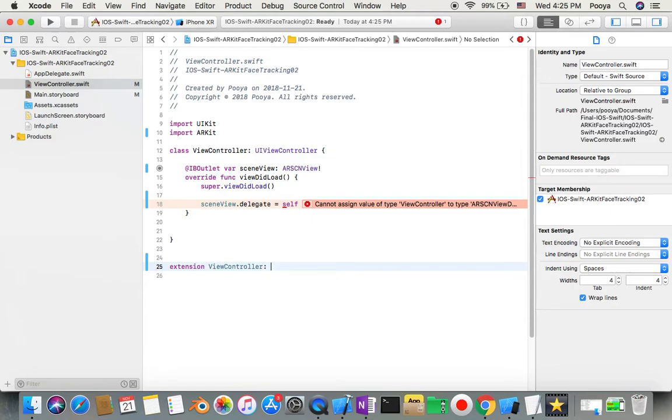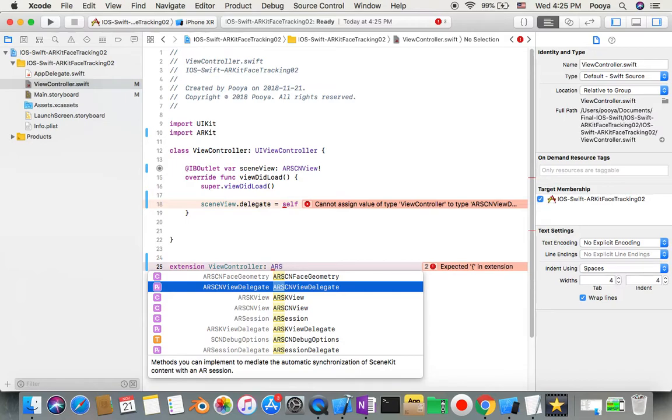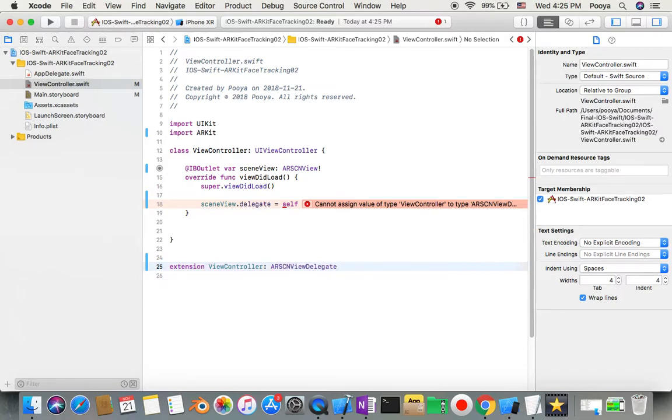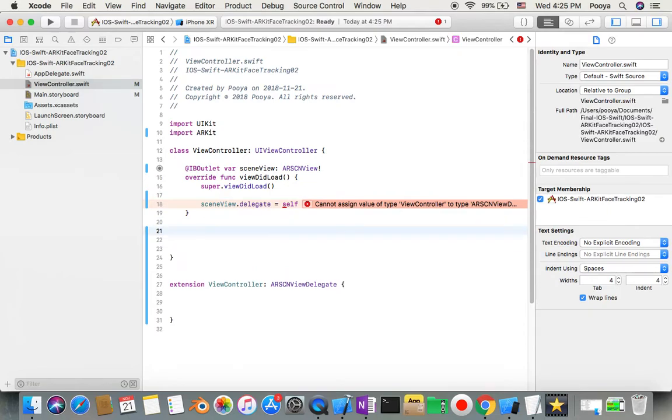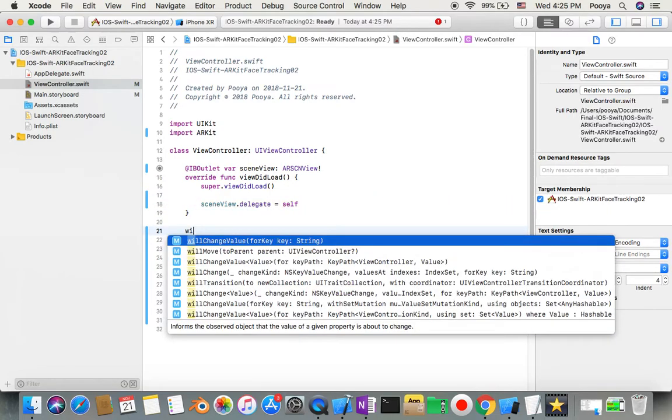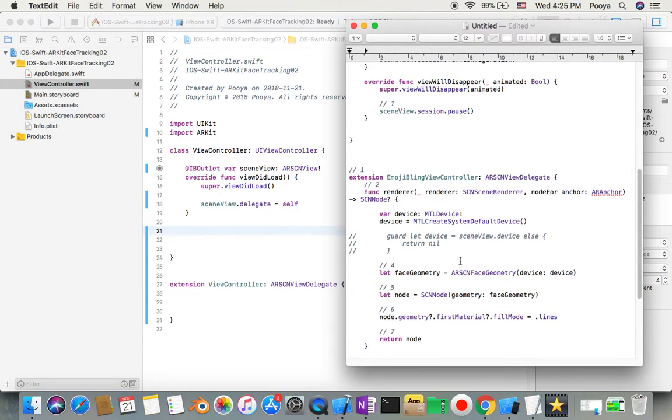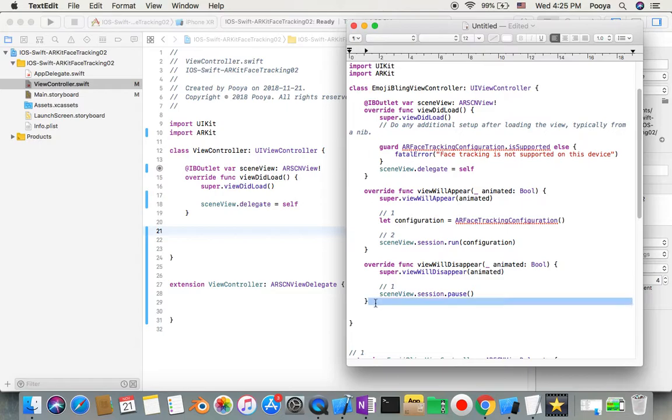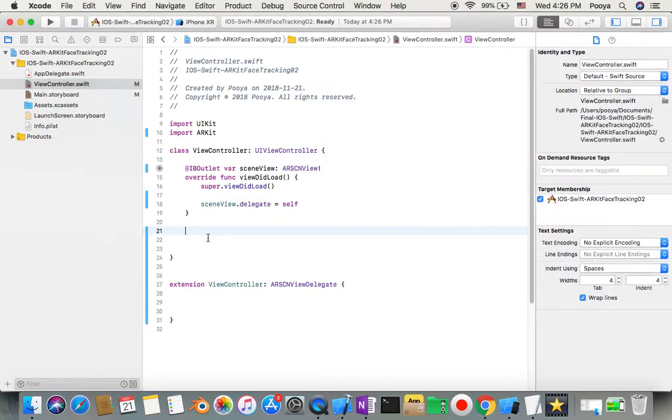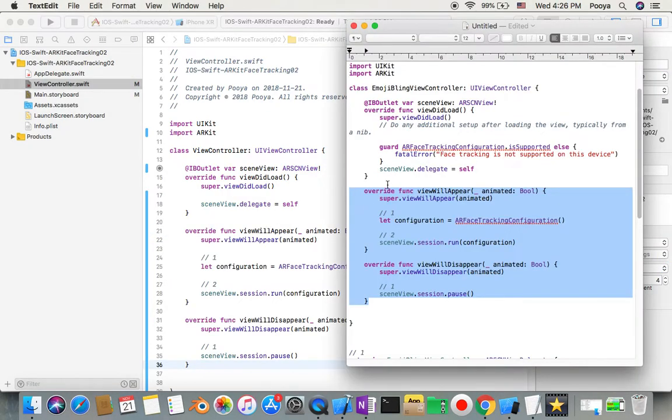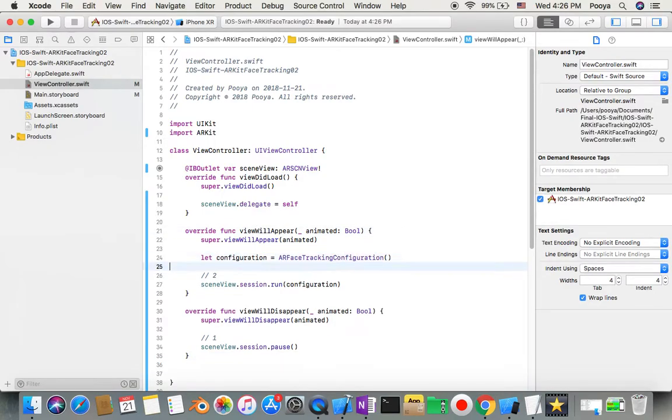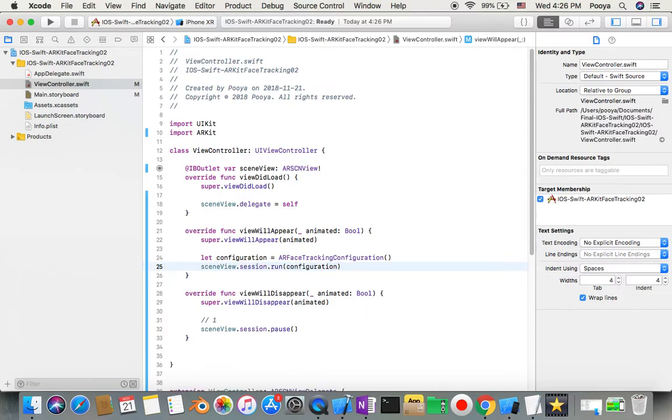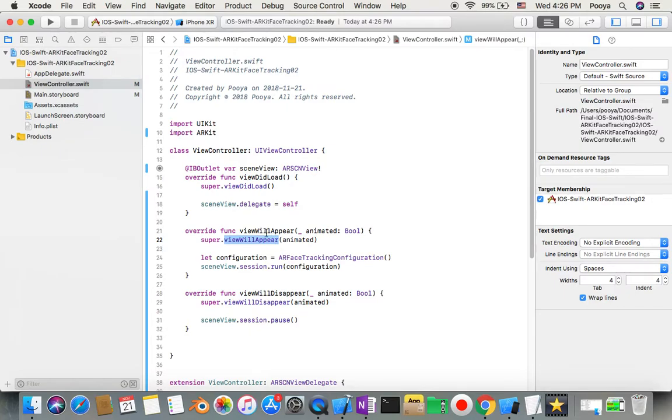Here it's protocol AR scene view delegate. First of all, let me pick up code that I already typed before to speed up this tutorial. Here you will see I just make configuration and then I make a session to run this configuration in view will appear and in view disappear I just pause that. I call super view will appear which we get from ARKit and run it, and then I'll do my customization.